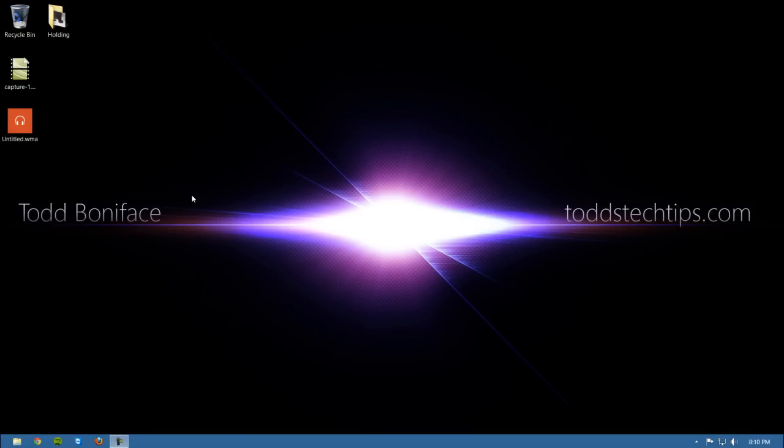Hi there everyone, how's it going? Today I'm going to be showing you another quick tip in Windows 8, and that's the keyboard shortcuts that I use every day.